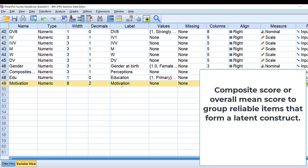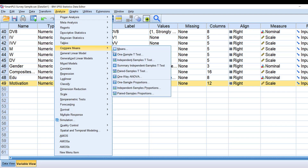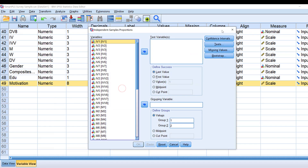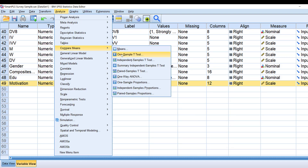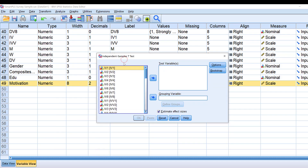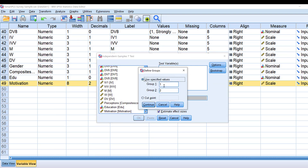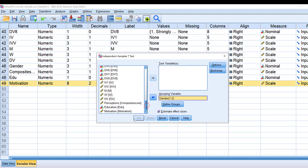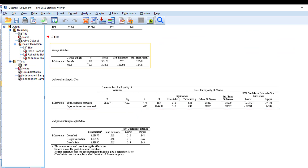Once we have the mean score, we can start running other tests. For example, to compare different genders in terms of motivation, go to Analyze > Compare Means > Independent Samples T-Test. Put gender as the grouping variable and specify groups 1 and 2, then move motivation to the test variable list and click OK.